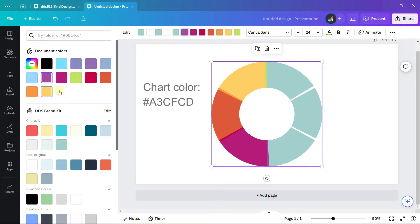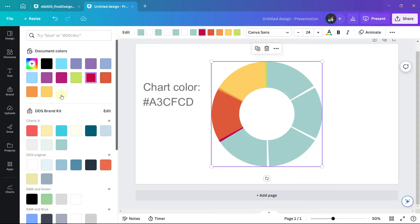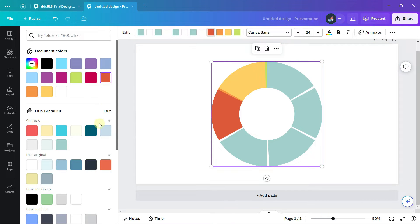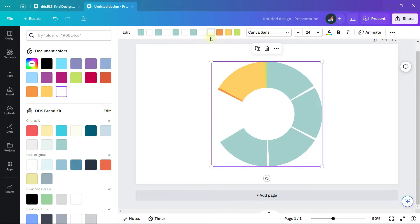I will leave the codes for the colors and fonts that I use in the description for this video. For the last two colors we want it to look like the donut chart is open in that section, so I'm going to assign those colors as white.